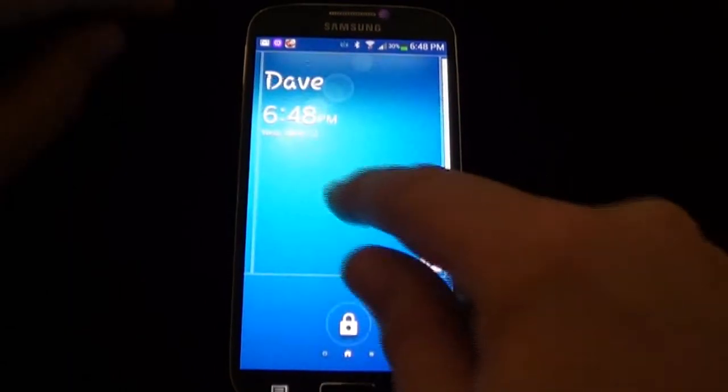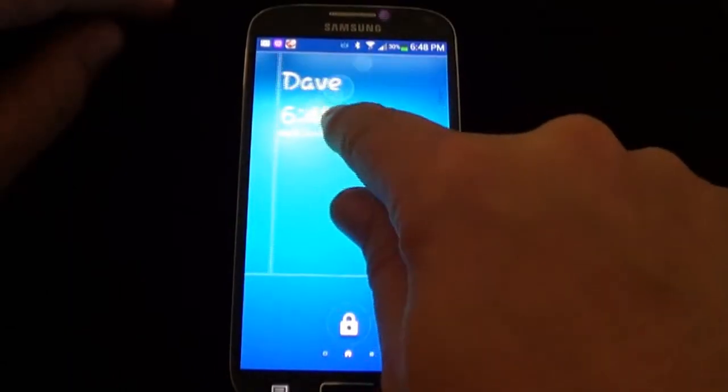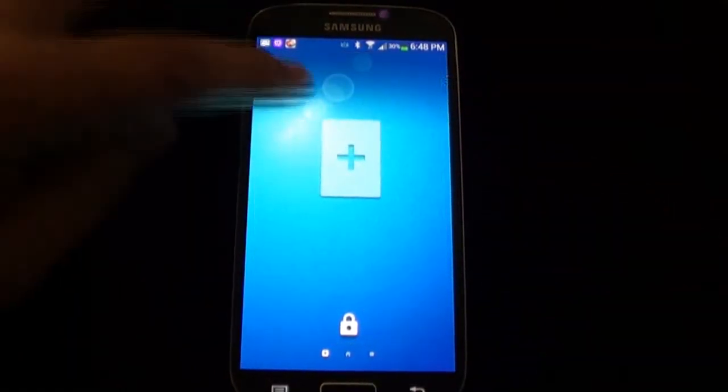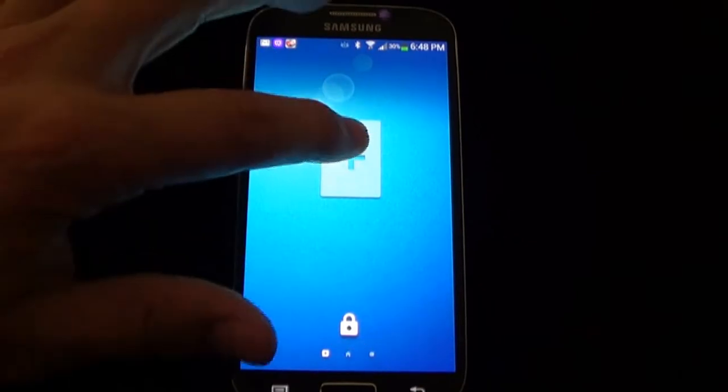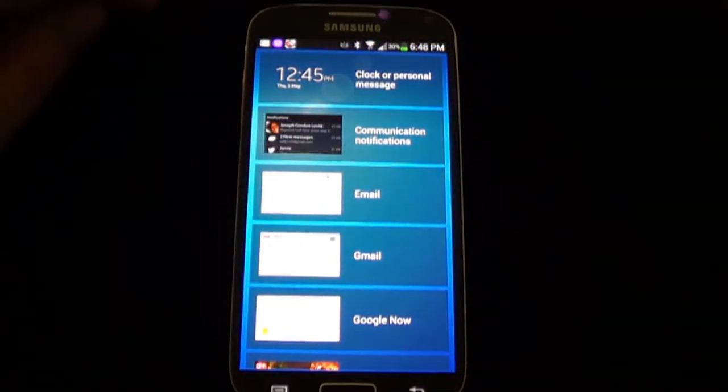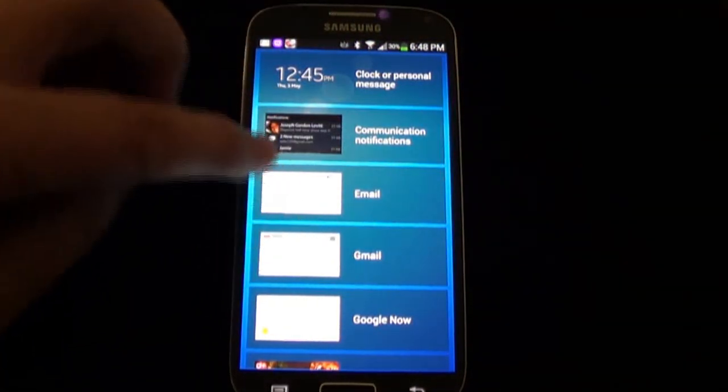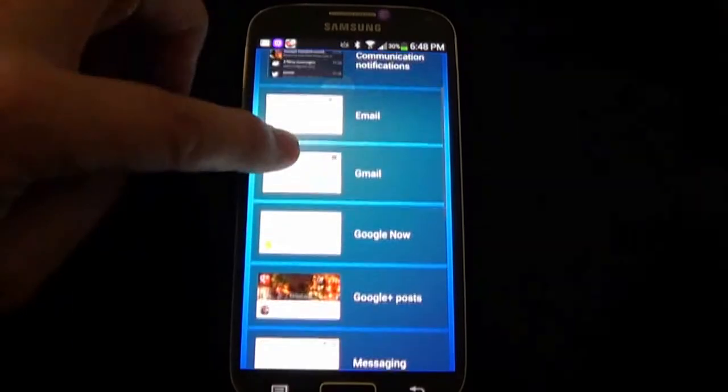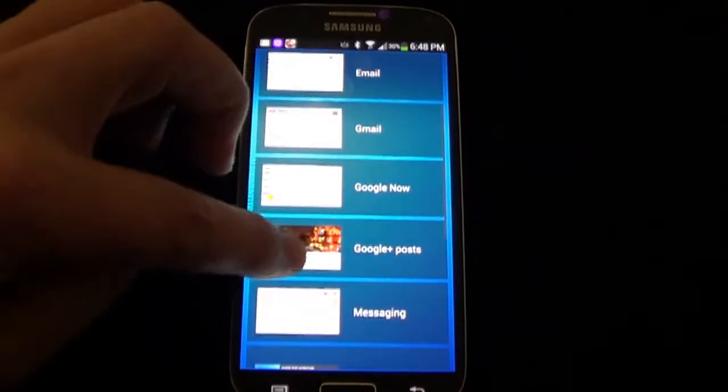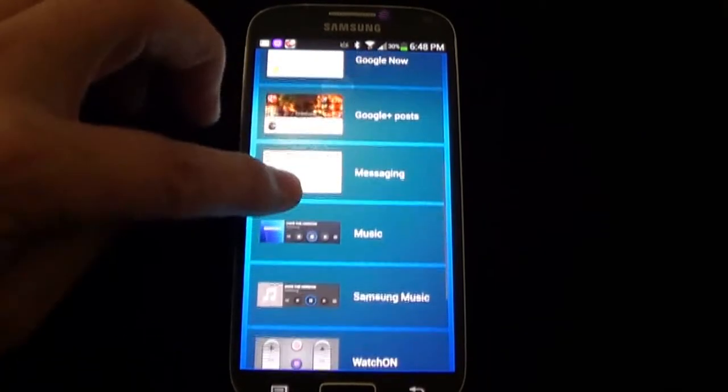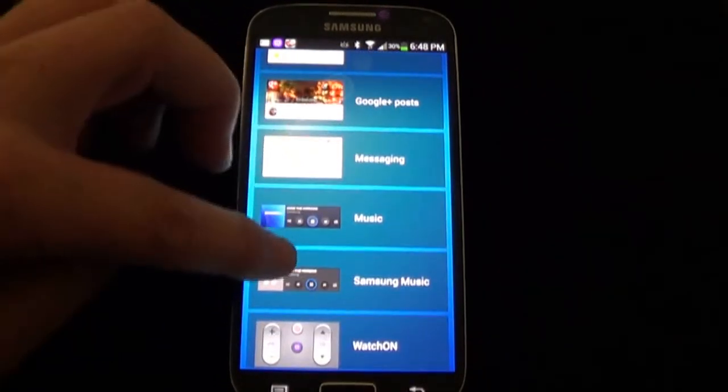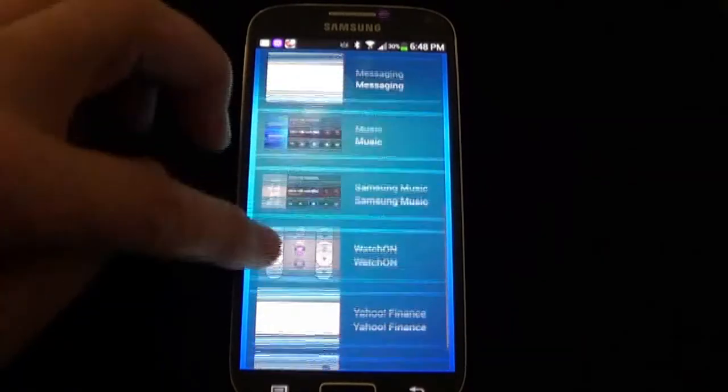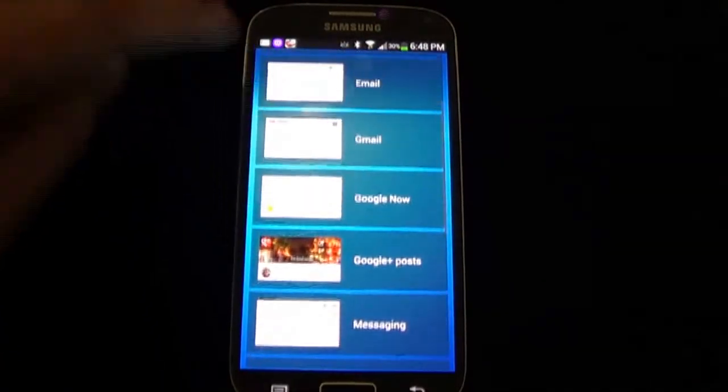And the other cool thing is if you want some other apps on your other lock screen, you can go over here and press the plus button. You can add your email, communications, Gmail, Google Now, messaging, music—there's a whole bunch of different stuff that you can do in here.